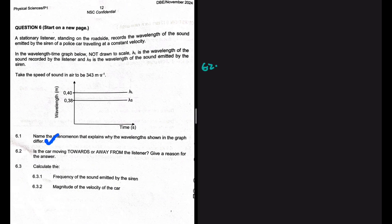Question 6.2: is the car moving towards or away from the listener? Let's go through the question statement. A stationary listener standing on the roadside records the wavelength of the sound emitted by the siren of a police car traveling at a constant velocity, shown in the wavelength-time graph below — not drawn to scale.